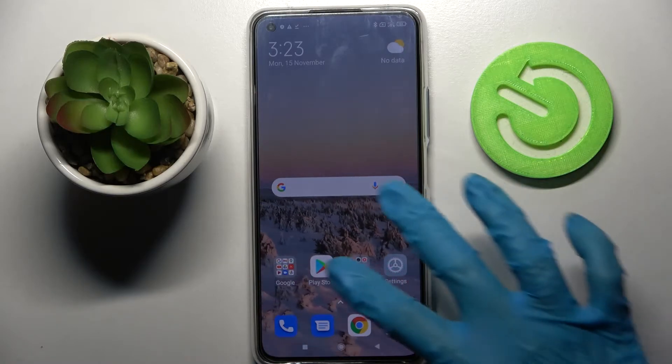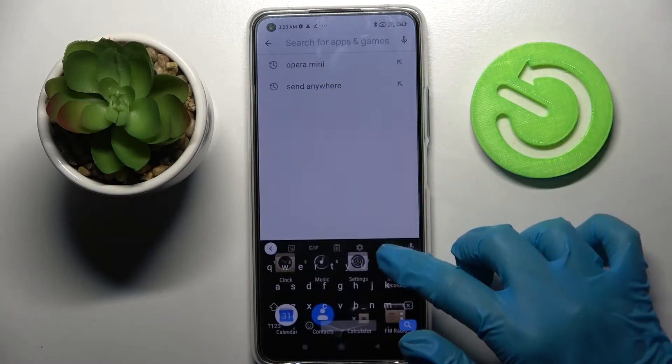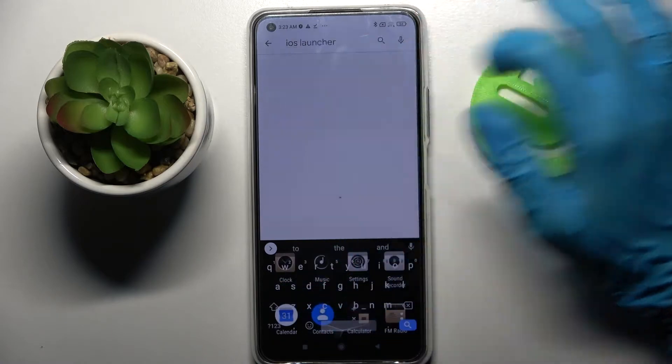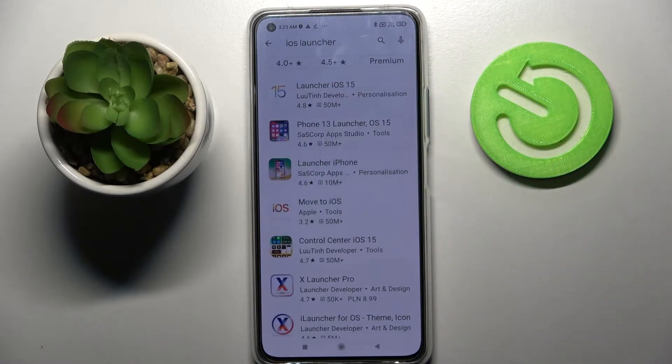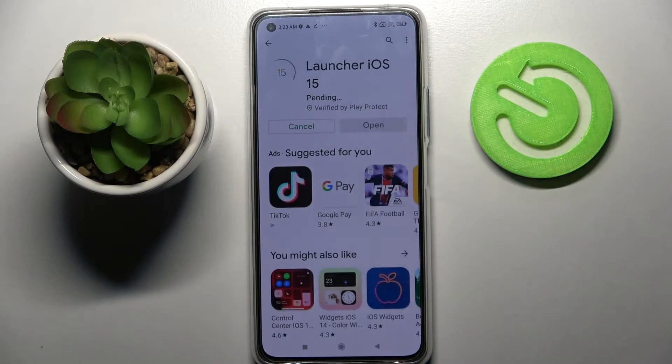Firstly, access Play Store, click on the search bar and just type IS Launcher. Then download this free app from this developer and tap on Open.